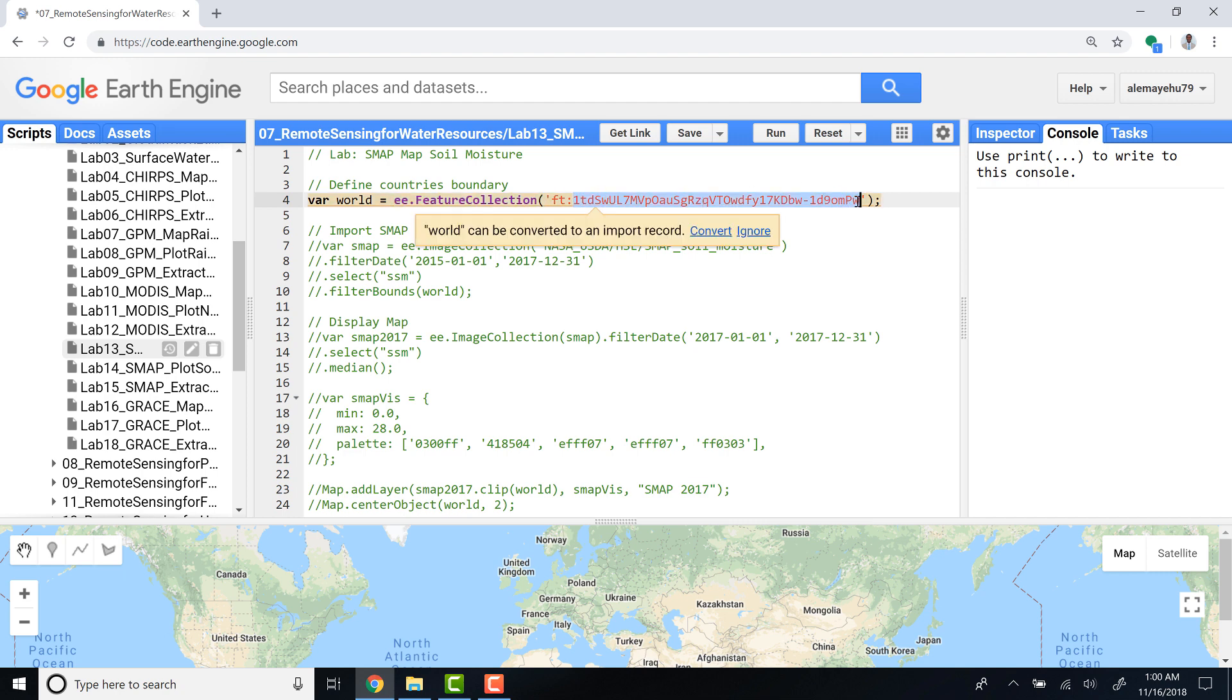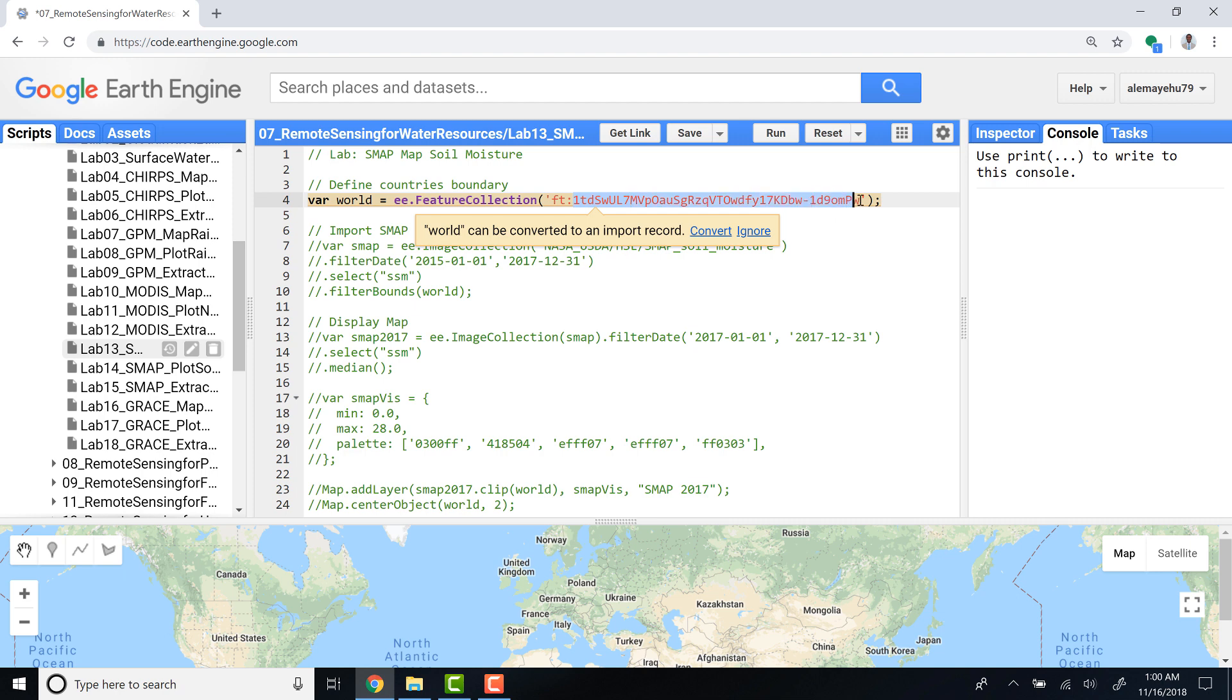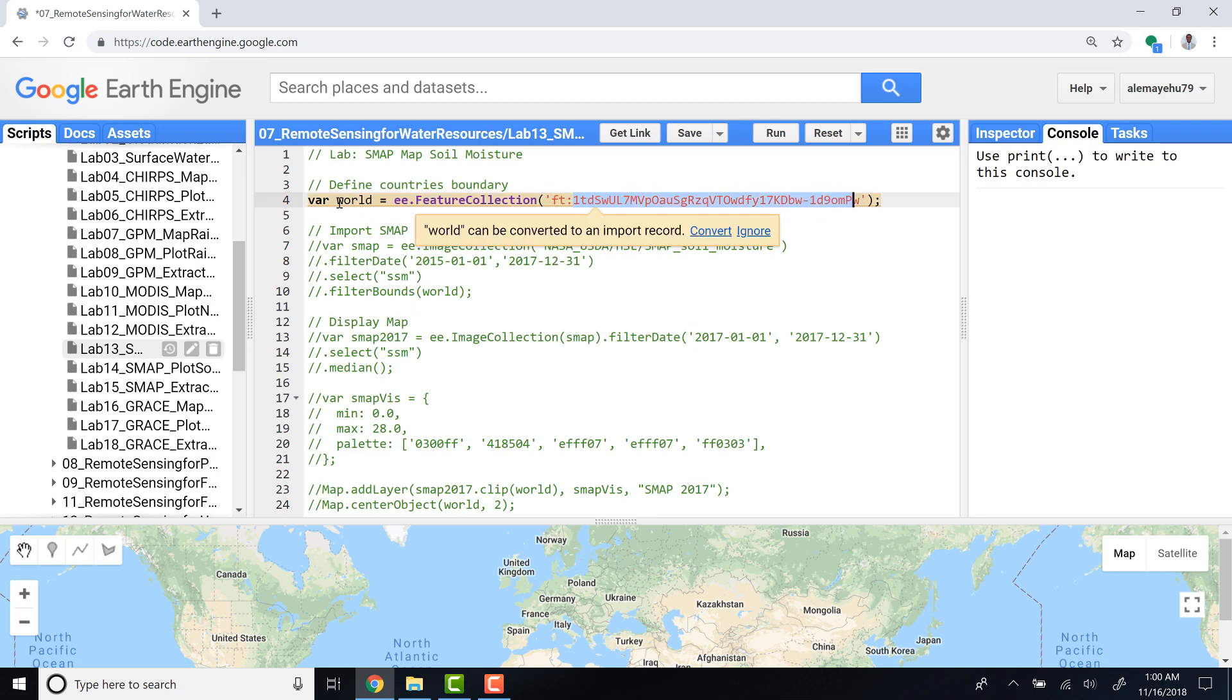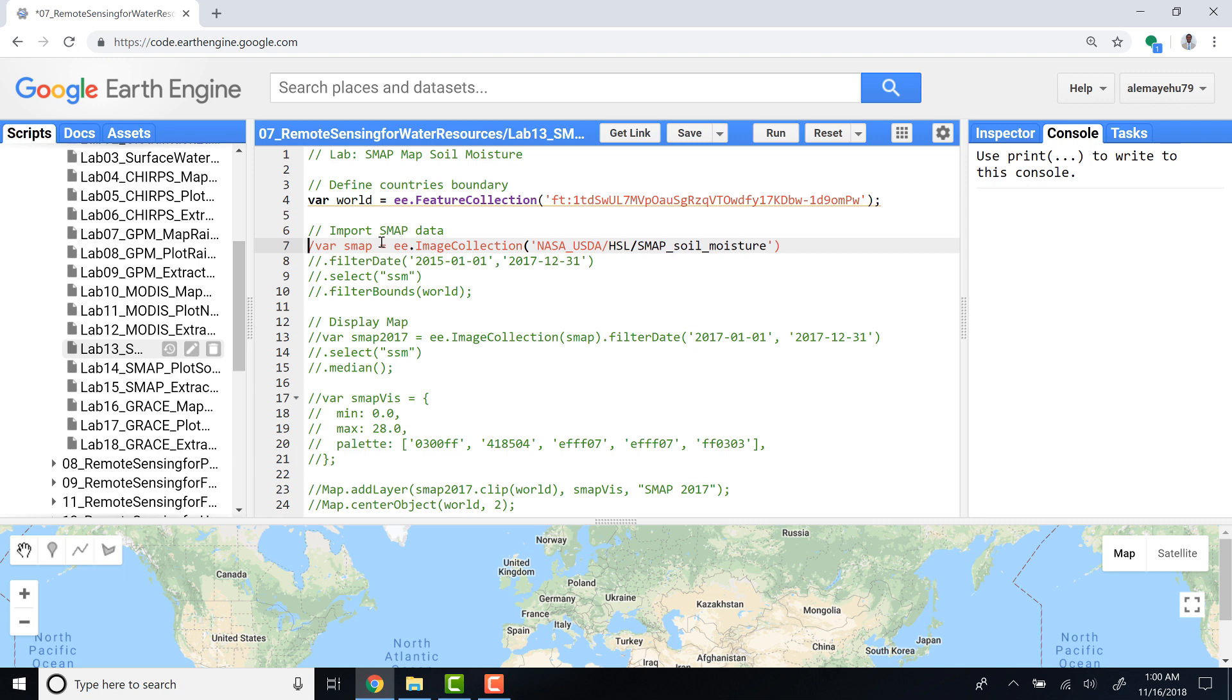It's a Fusion Table. I'll provide that Fusion Table ID and then name it 'world'. You can change the name if you want to. The next step is to import the image collection from Earth Engine library.